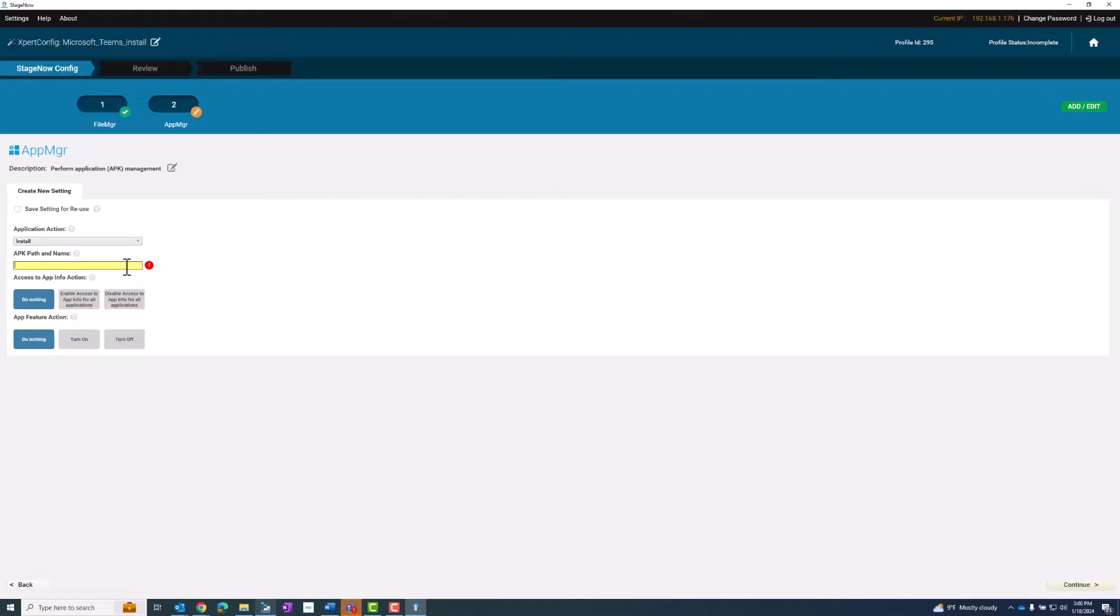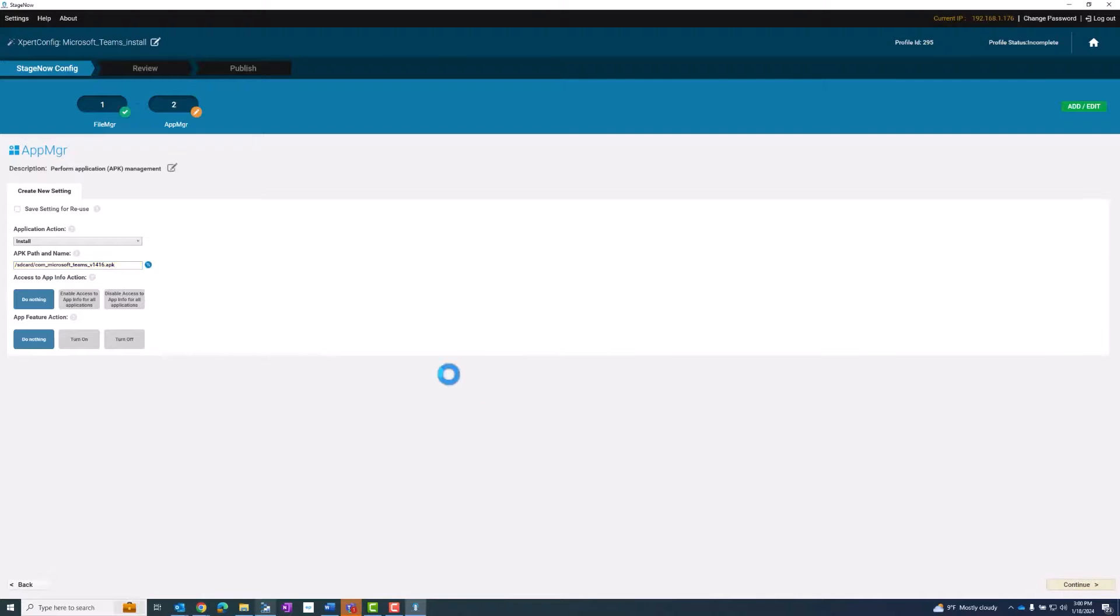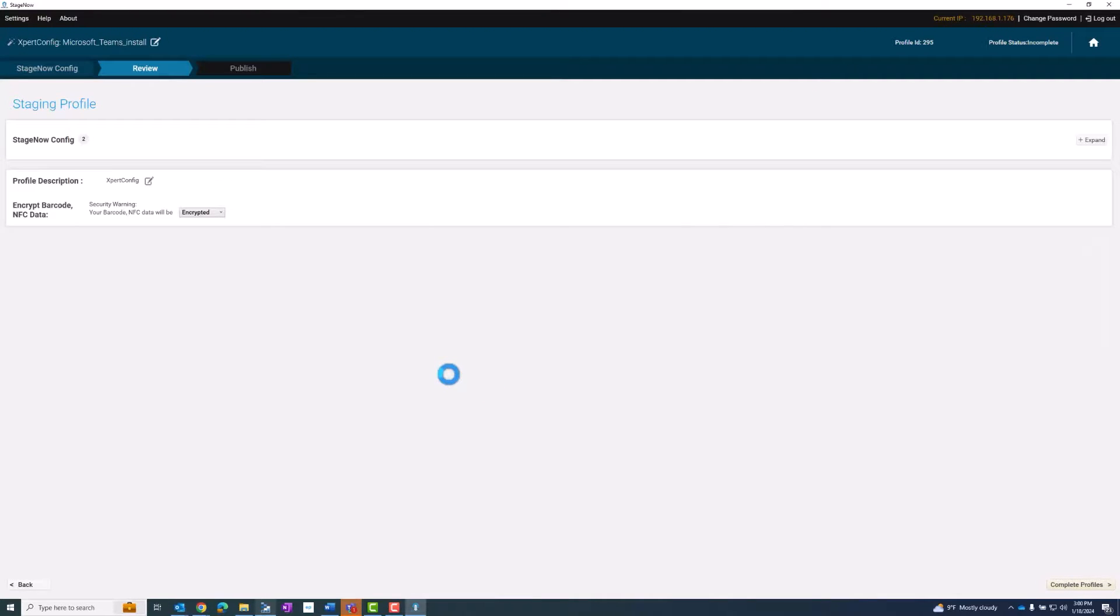Now I'm going to put the file path again with SD card and the name of the file. And that's all the steps I need to create my barcode.